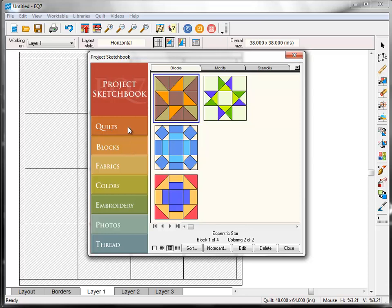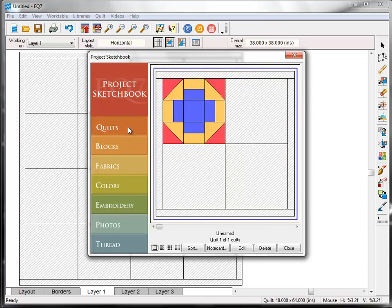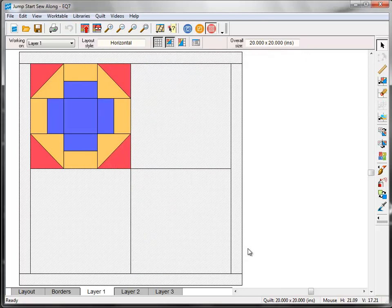Now click the quilt section on the left. The quilt we created in Lesson 1 will be selected, because it's the only quilt layout that we've saved so far. Click the Edit button, and the quilt is now on the quilt work table.